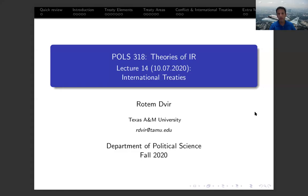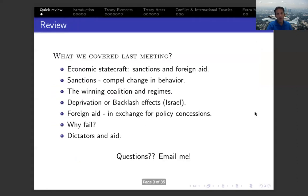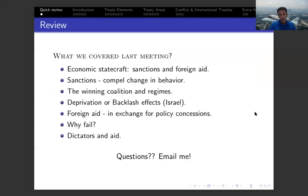Today we'll begin a whole new topic related to international agreements and international institutions. But before we do that, as always on Thursday, I finished a discussion about the political economy aspect of international relations, talking about two of the main policy tools that are used: either sanctions or foreign aid.